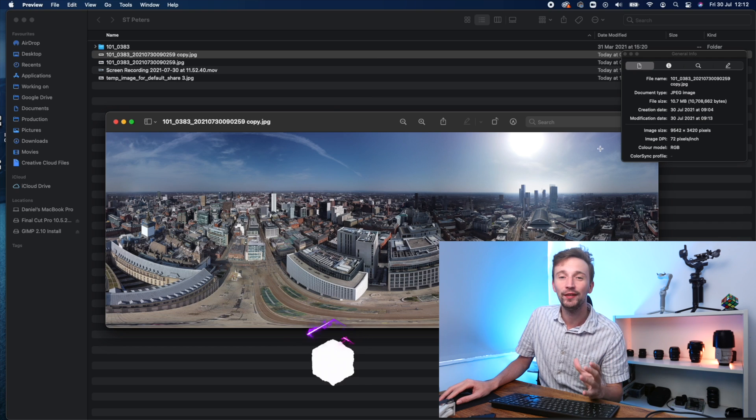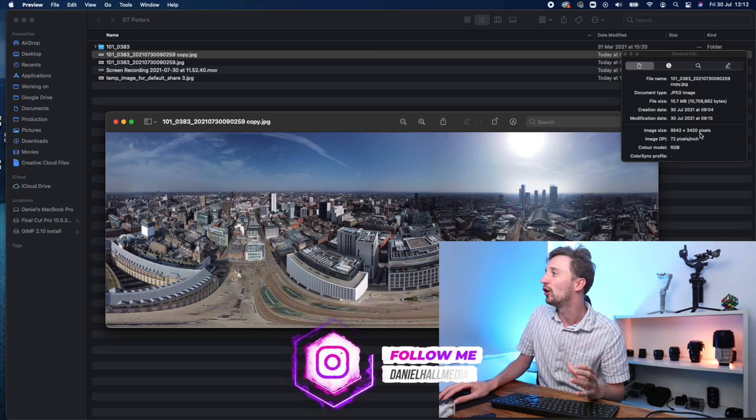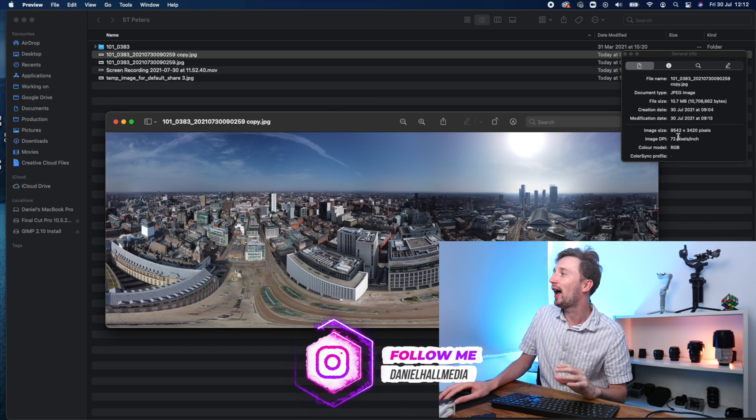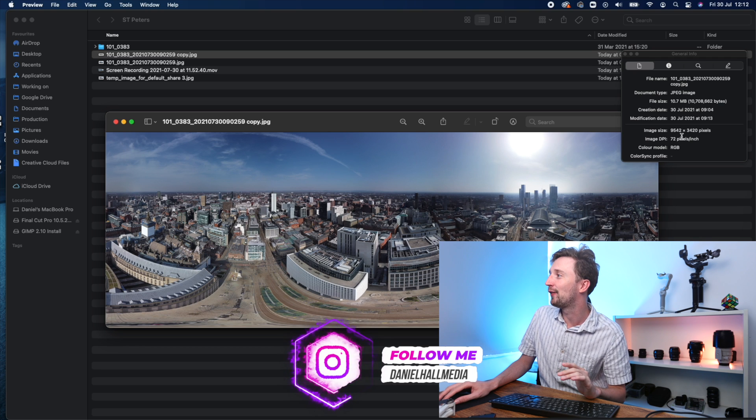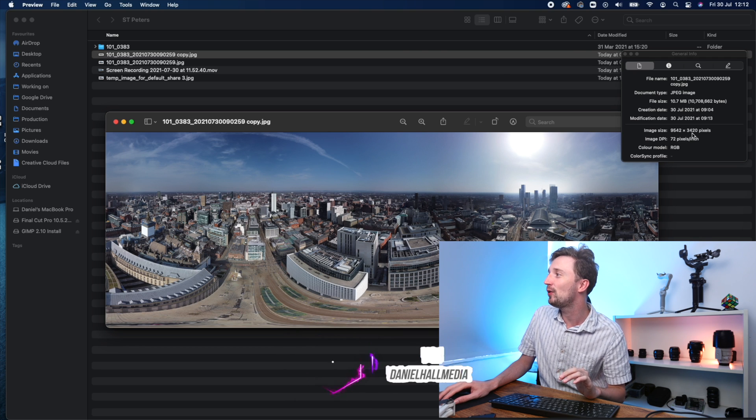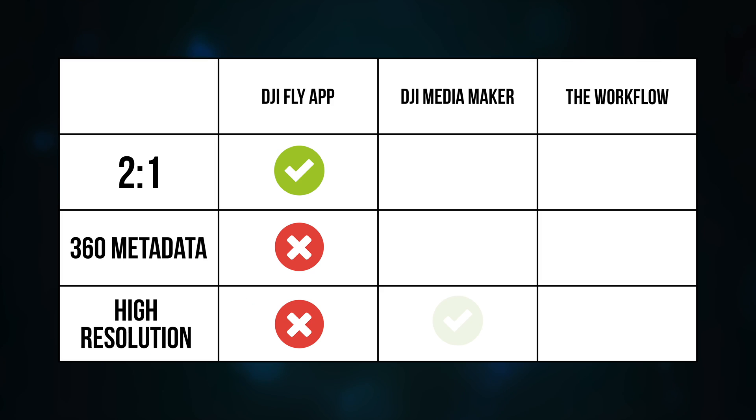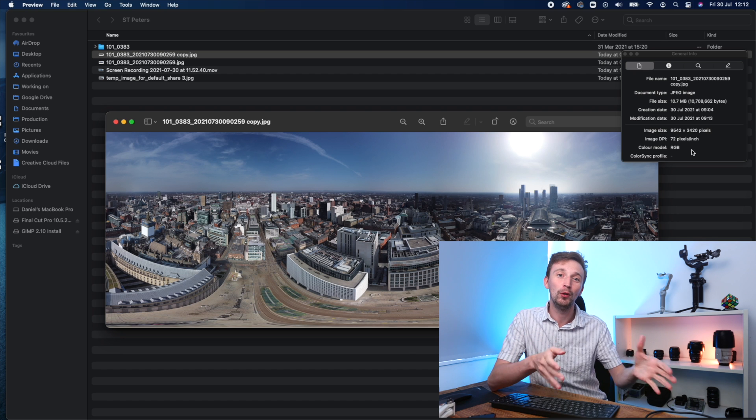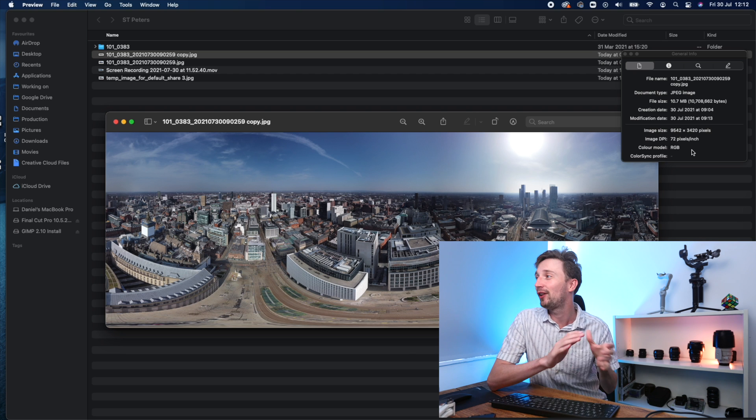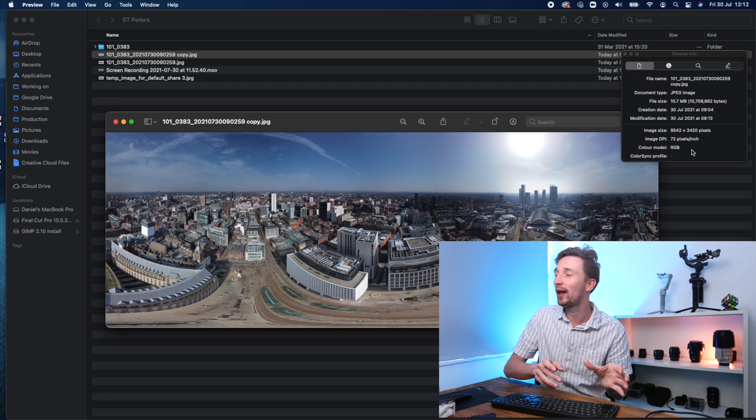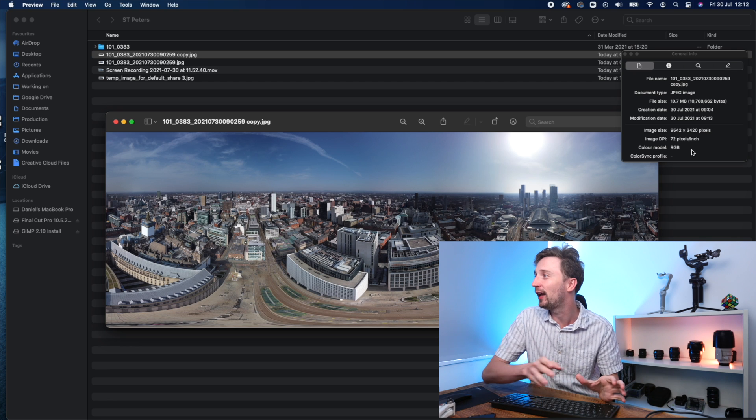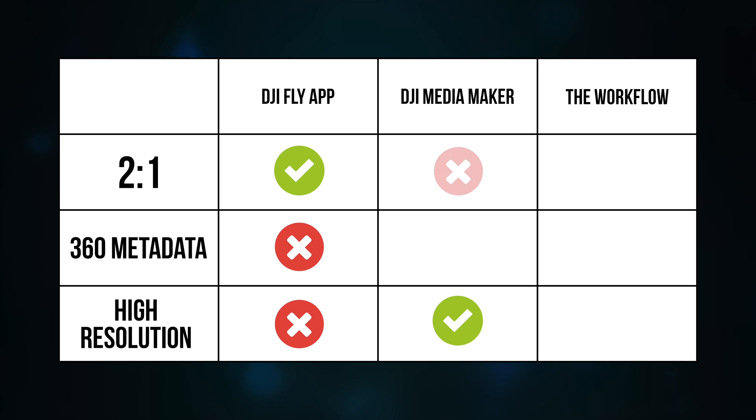Image number two was generated using the DJI Media Maker app, which we're going to have a look at shortly. As you can see with this image, we've got a resolution of 9542 by 3420 pixels. So here we've got a much higher resolution. The width is actually more than double what the DJI Fly app generated. So we're onto a winner with resolution here, but it's not a 2 to 1 image resolution.